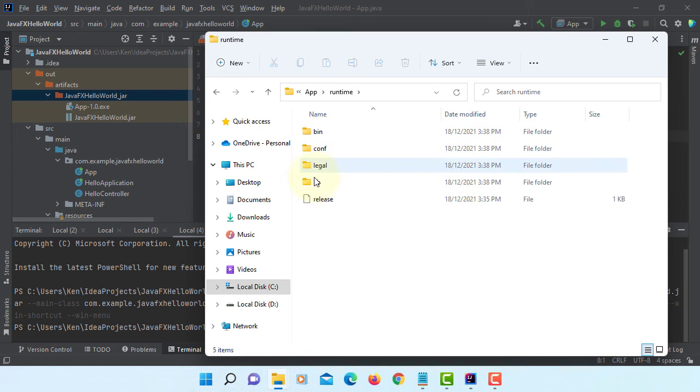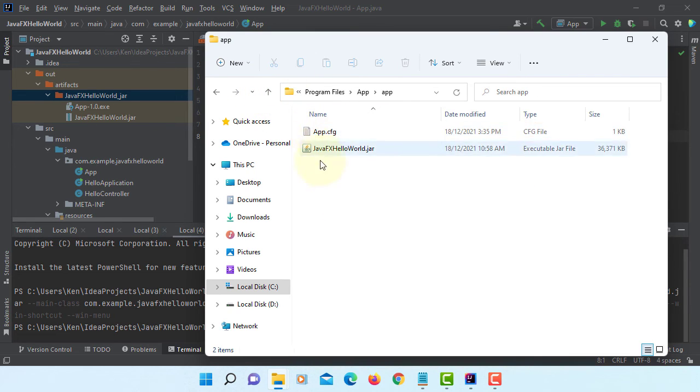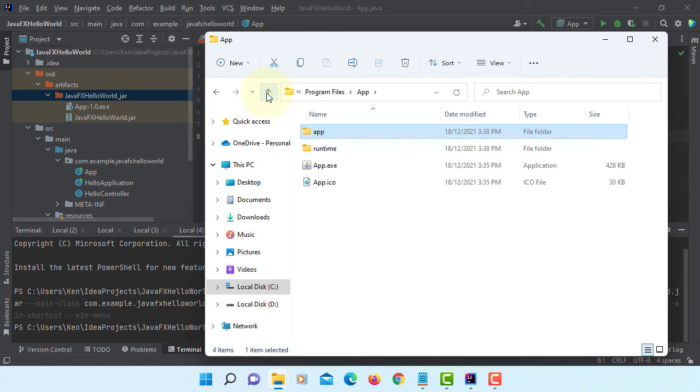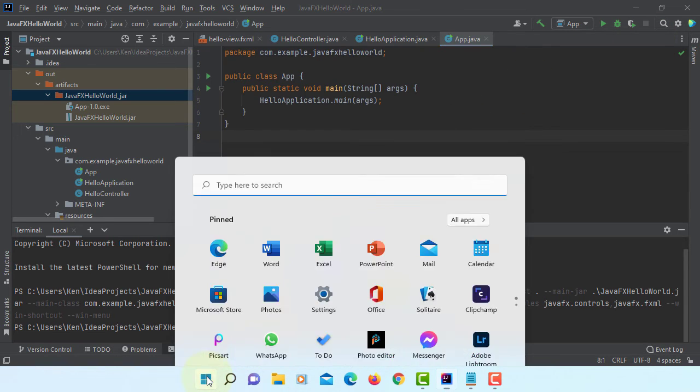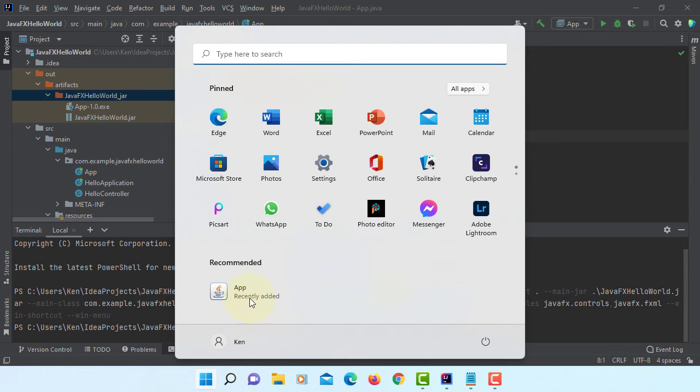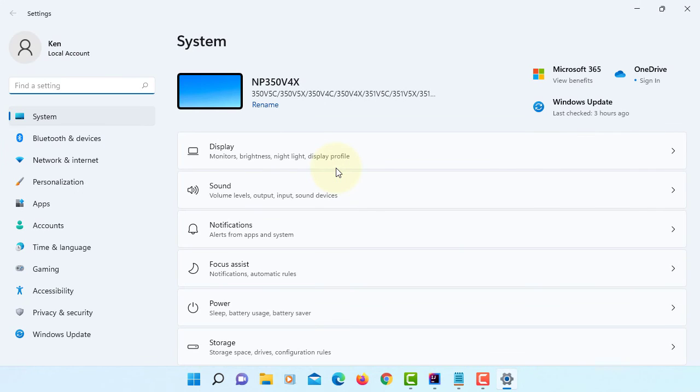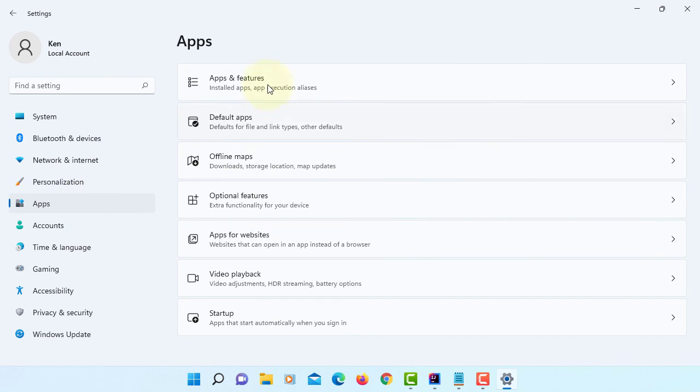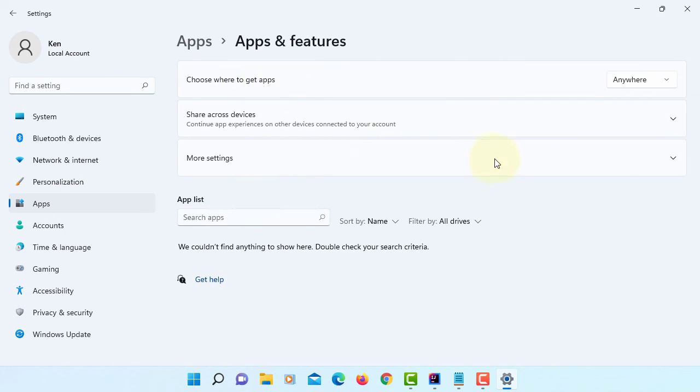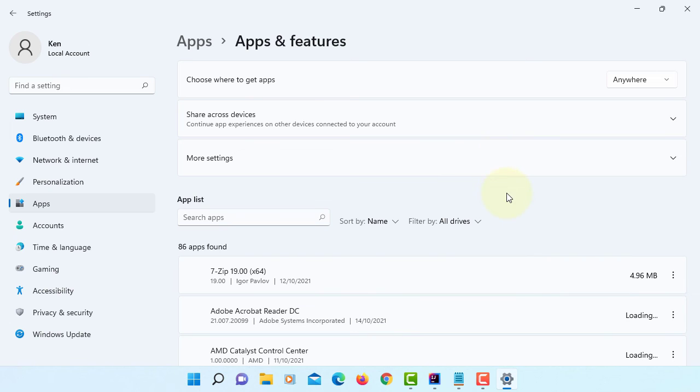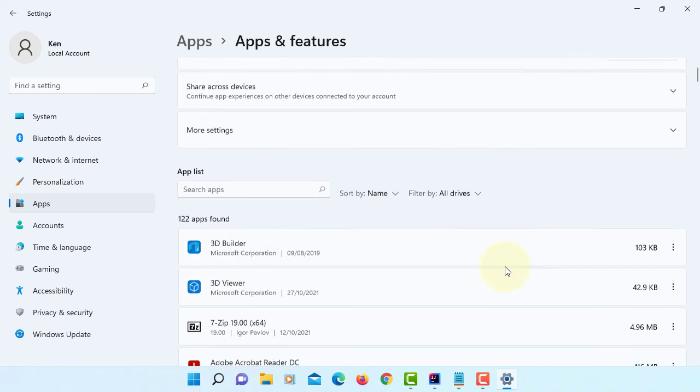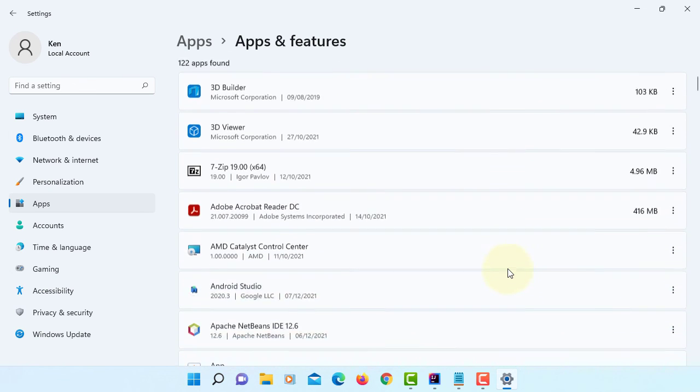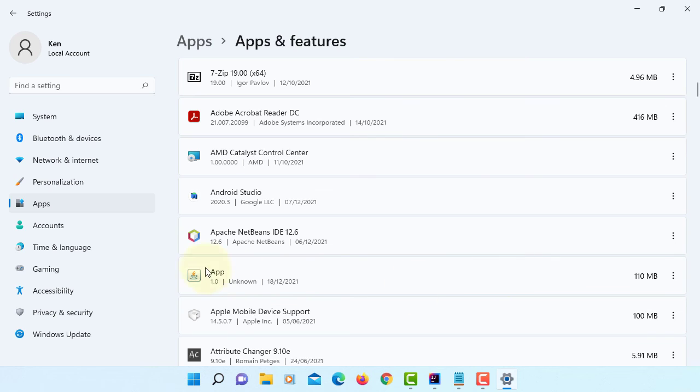Runtime. This is what we included in project. And then app. Here is the Java file. Let's go back to settings. Apps. Apps and features. We should be able to uninstall. So here you go. App 1.0. Uninstall.